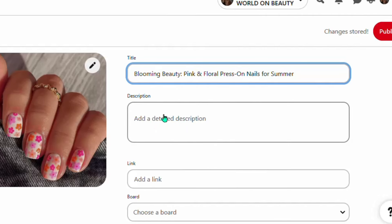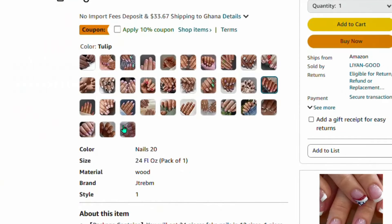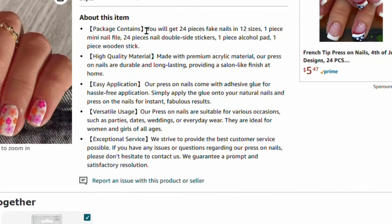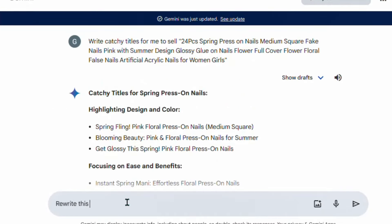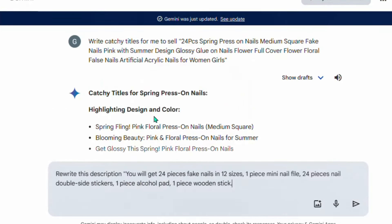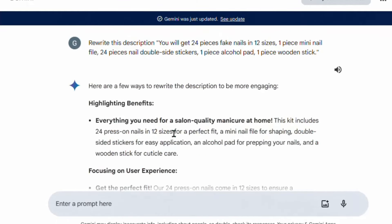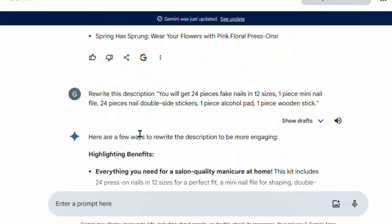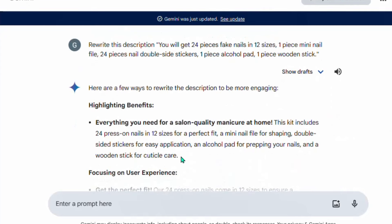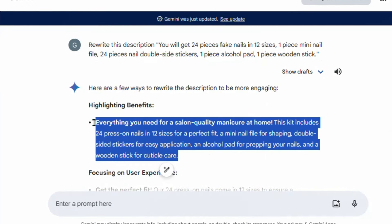Go back to Amazon and copy part of the product description. Come back to Google Gemini and say 'rewrite this description,' then paste in the description you copied. Google Gemini will rewrite the description for you in different ways. You can also use ChatGPT to do the same. Copy one of the rewritten descriptions and go back to Pinterest to paste it in as your pin description.